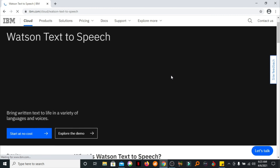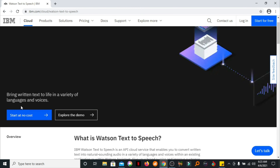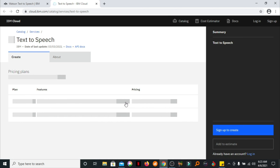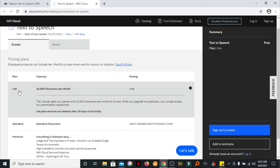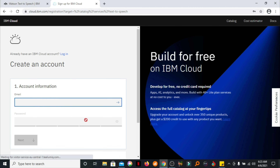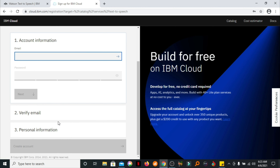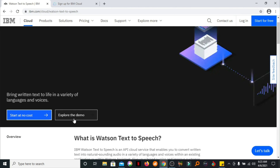On this website, you can go directly and explore the demo, but I encourage you to open an account with IBM. Click on Start at no cost. On the registration page, you can see that there is a free plan and there's also paid plans. You're going to choose the free plan with 10,000 characters per month. Click on Sign Up to Create, fill in your email address and all the information that they need to create your account. And then you're going to go back and click on Explore the Demo.